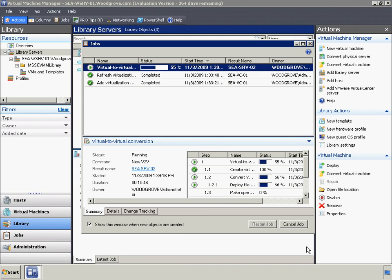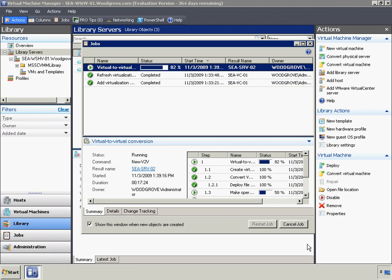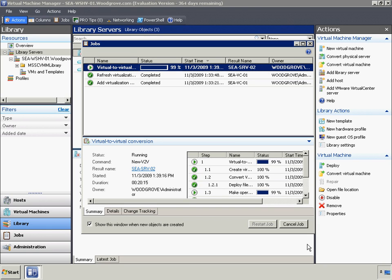After all of the VMs have been migrated to the Microsoft environment, Woodgrove Bank can retire that VMware ESX server or install Windows Server on it and move it into their existing Hyper-V cluster.